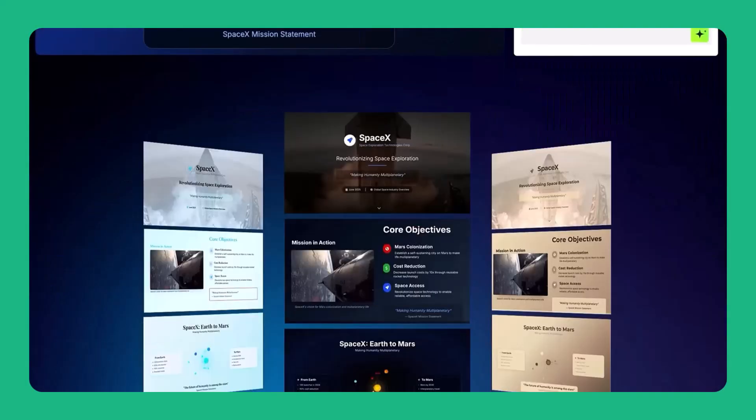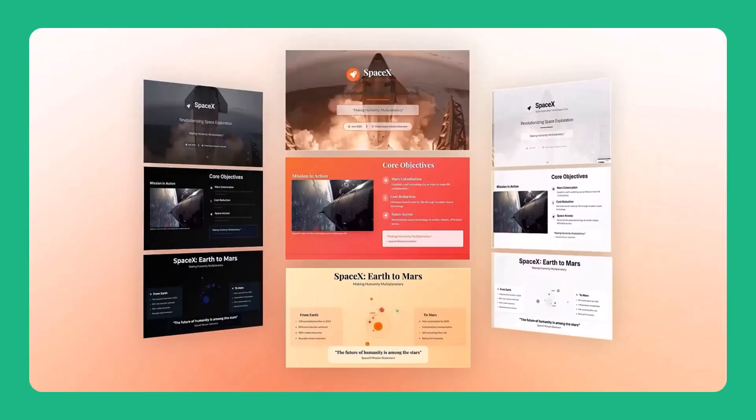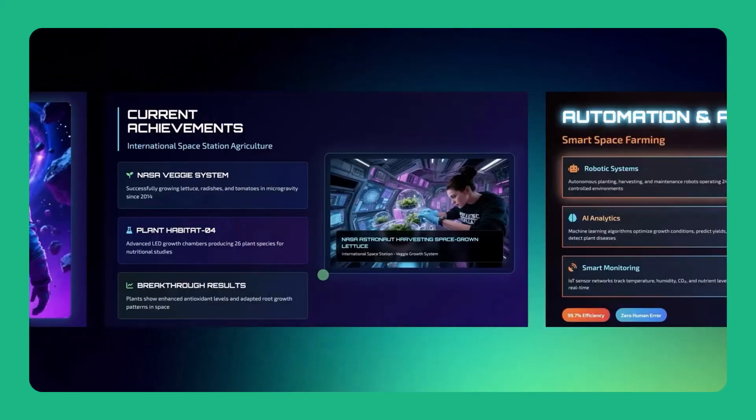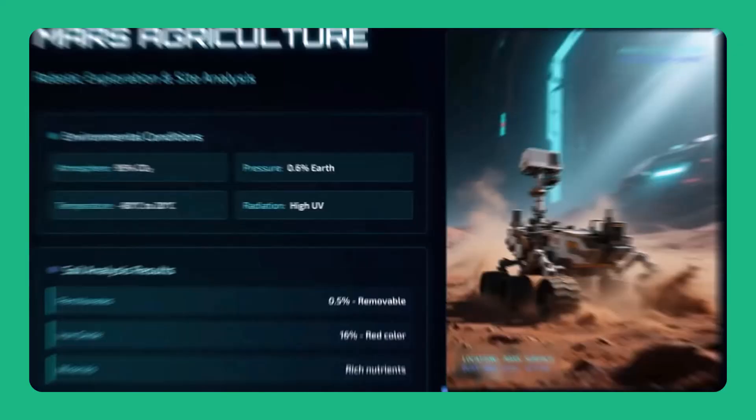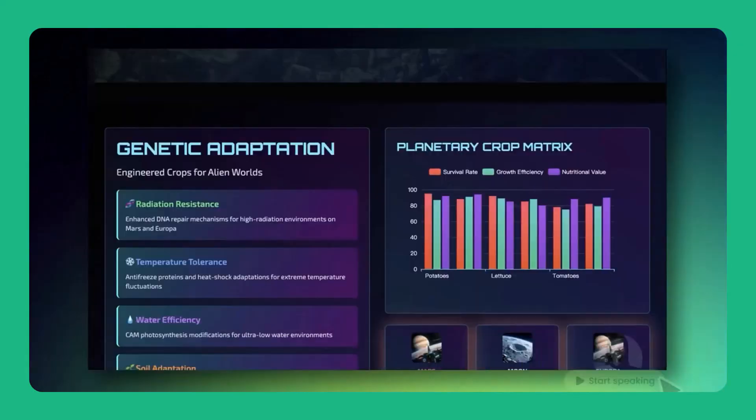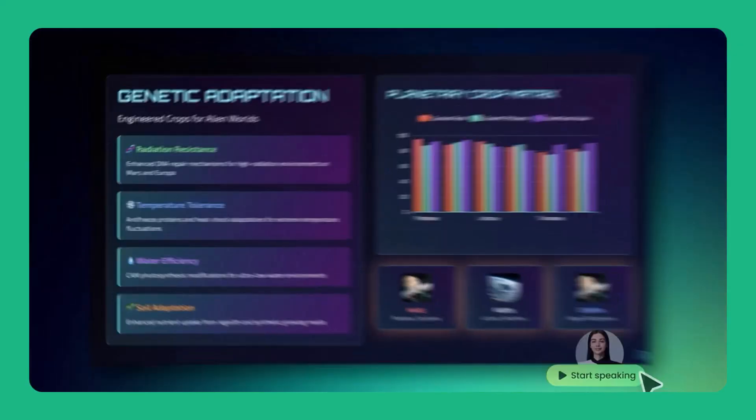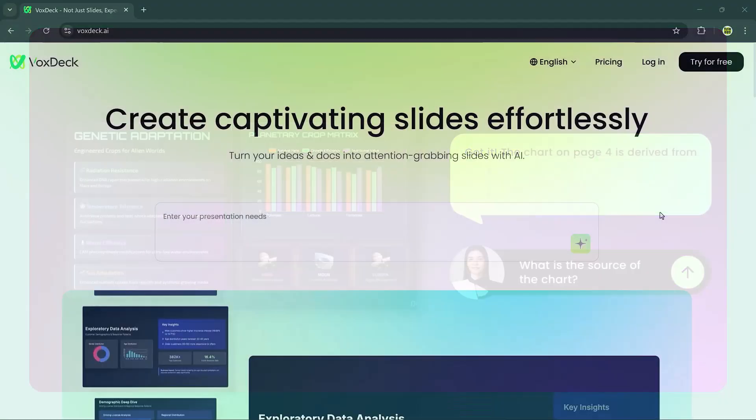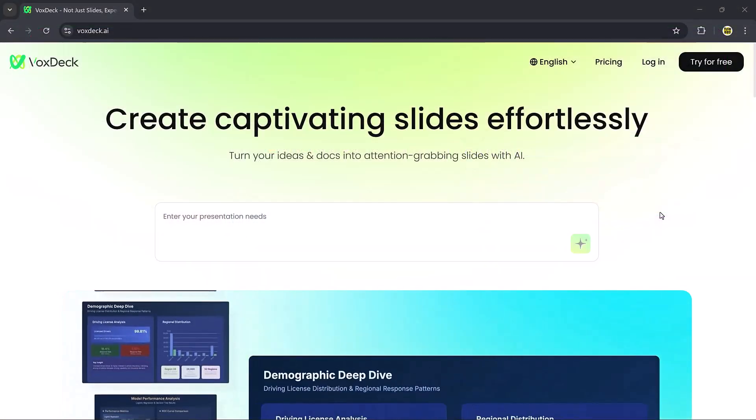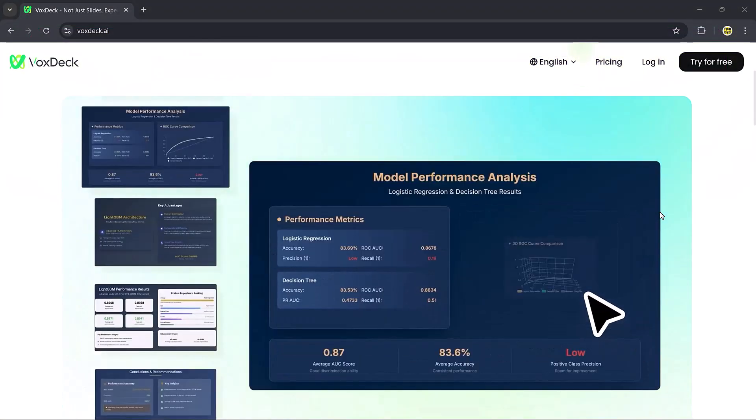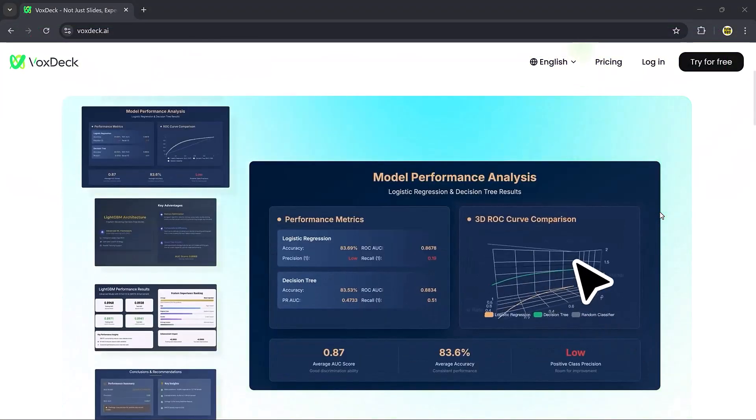Hello everyone! Welcome back to Tech Bro. Do you still spend hours designing slides manually? What if I told you there's an AI tool that can create stunning professional presentations in just a few clicks?